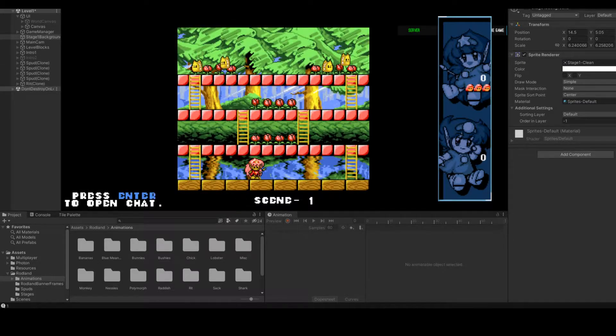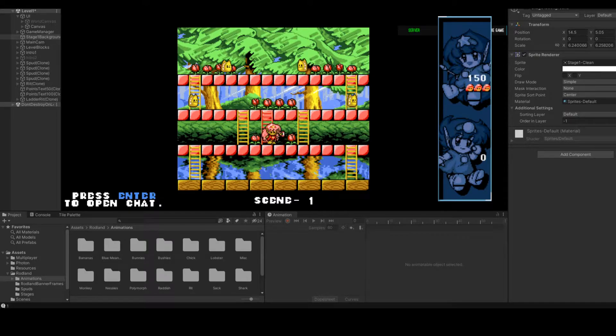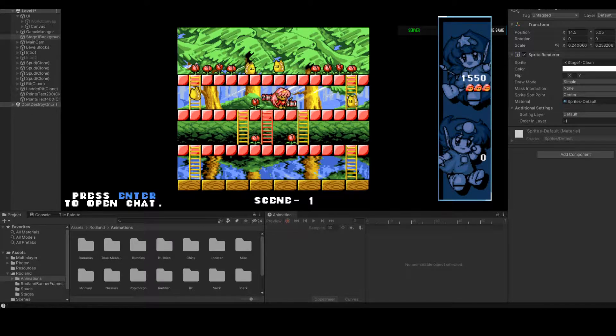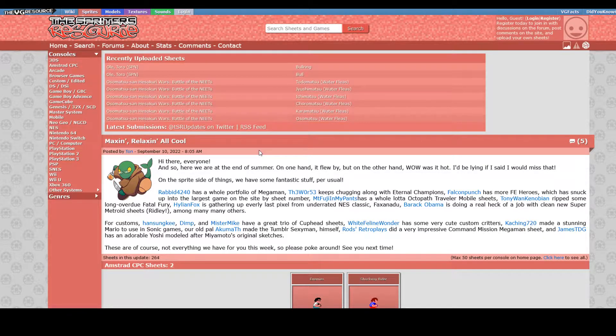I remade my favorite game from the Amiga in Unity and I'm going to show you how I did it. Before we jump into Unity, we're going to need to gather all of the sprites that we're going to be using.